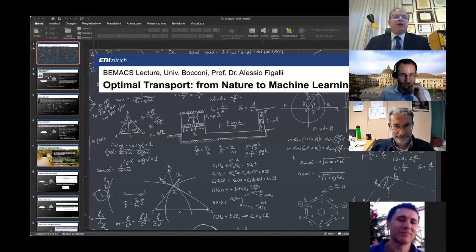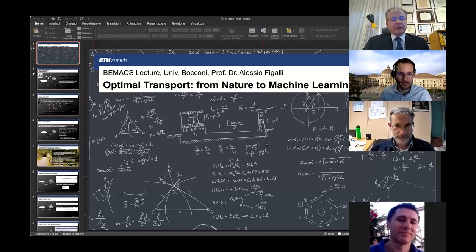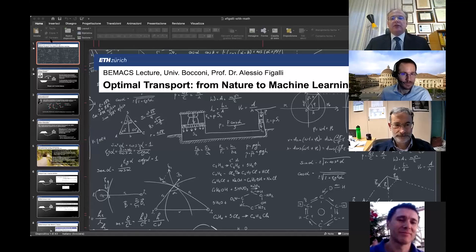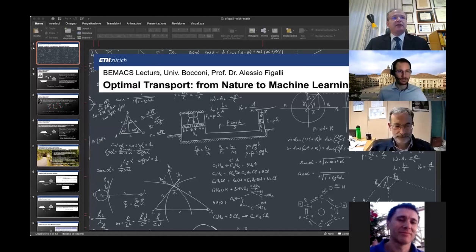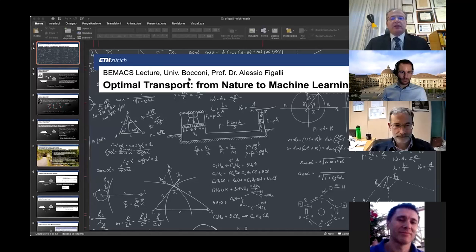Good evening, everyone. I'm really honored and very pleased to announce and open this second BMACS lecture. We have the honor to have as a guest Professor Alessio Figalli. Professor Alessio Figalli is currently Professor of Mathematics at ETH Zurich, where he is also the Director of the Mathematics Resource Center of ETH.